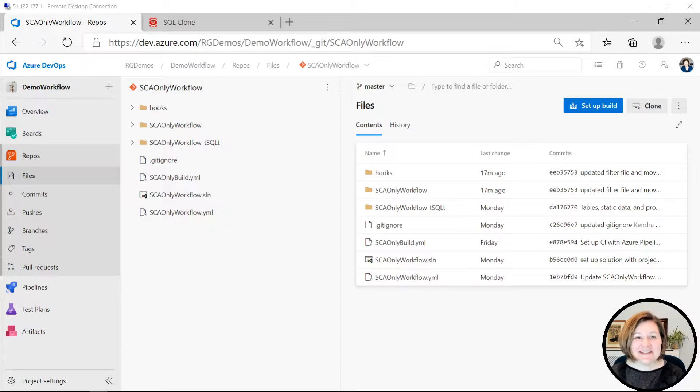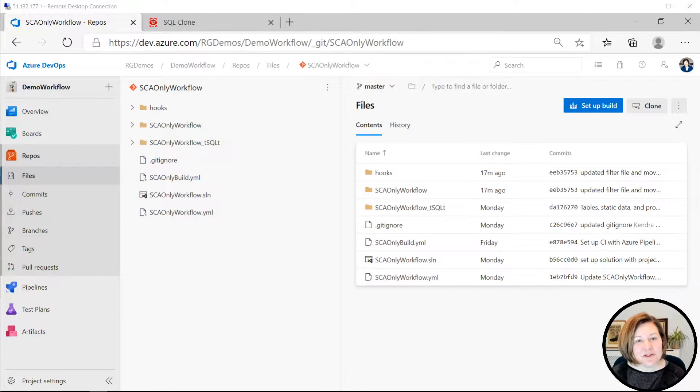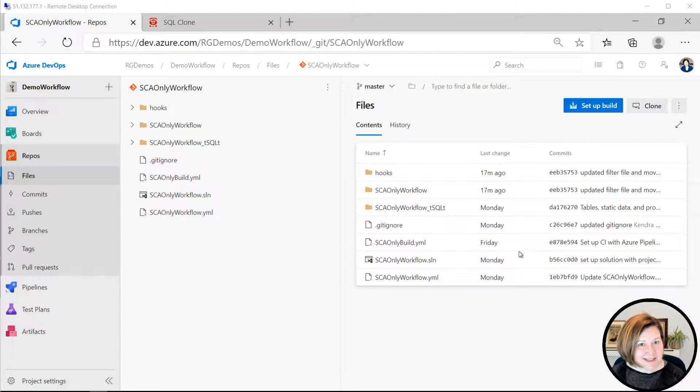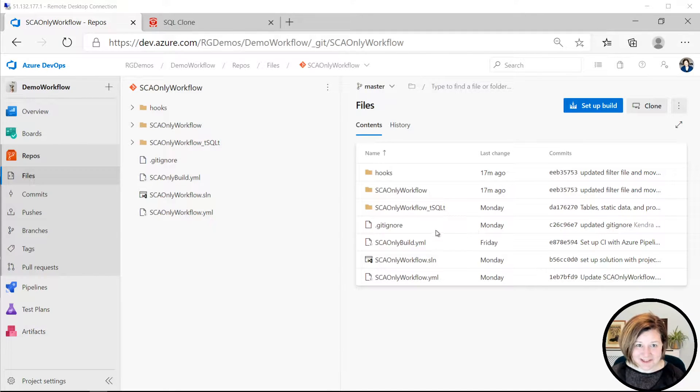Hi, this is Kendra from RedGate's Advocate team. Today, I'm going to show you a workflow with SQL change automation, Git hooks, SQL clone, and also some T-SQL tests thrown in.